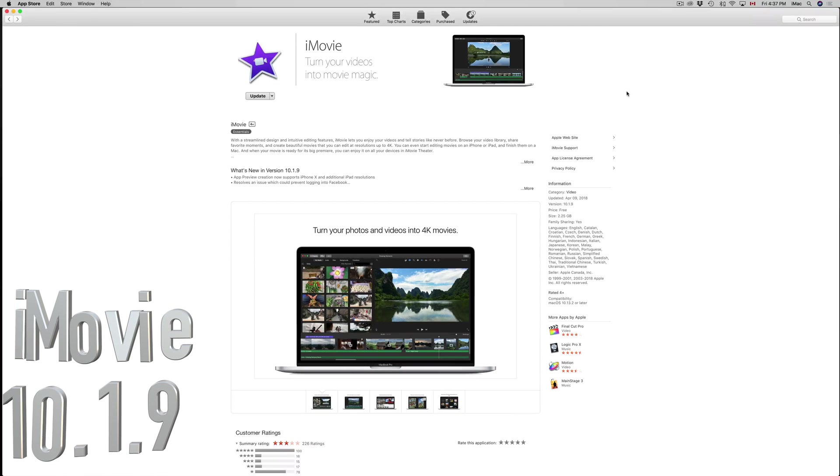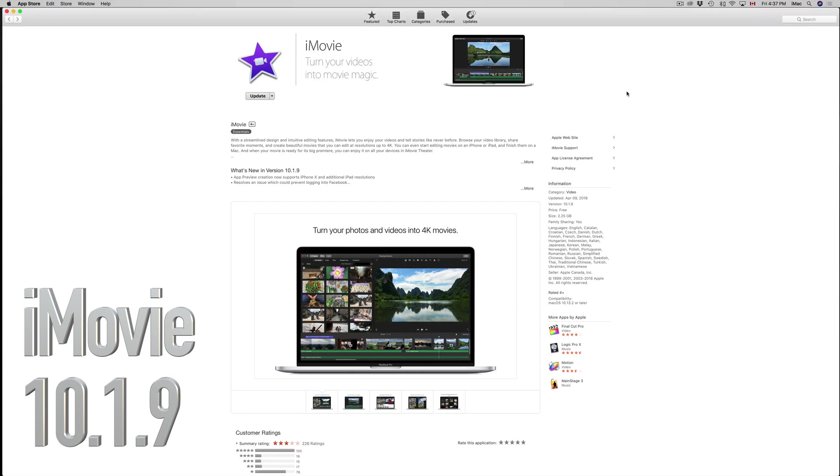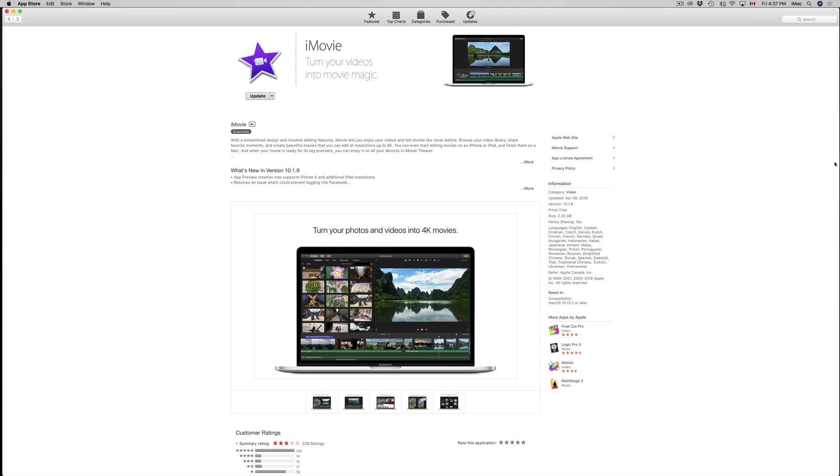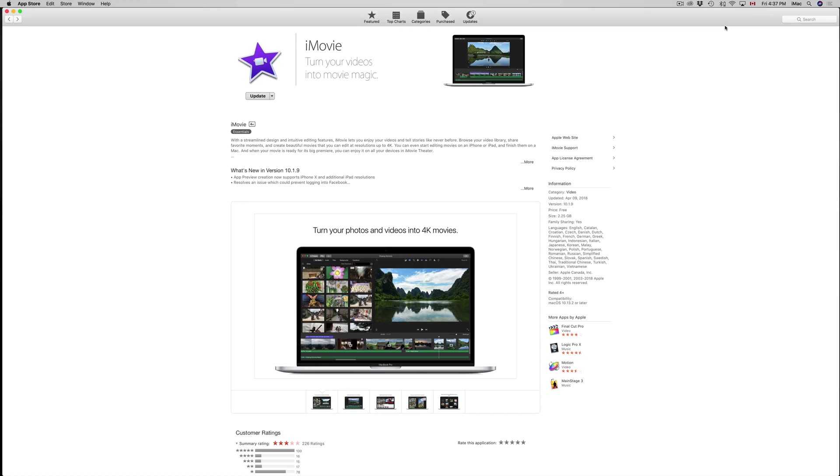Hey guys, on today's video we're going to be updating iMovie to the latest version 10.1.9. Before you make any update, you should set up your Time Machine and have it running. Back up your Mac before making any update.